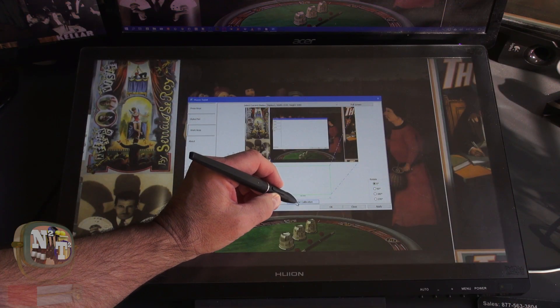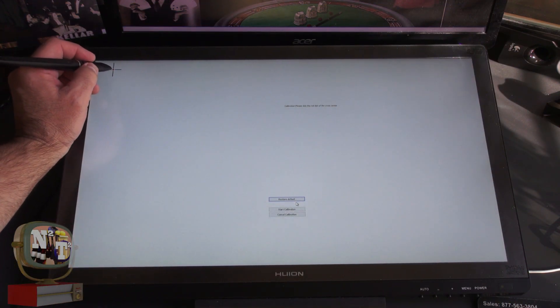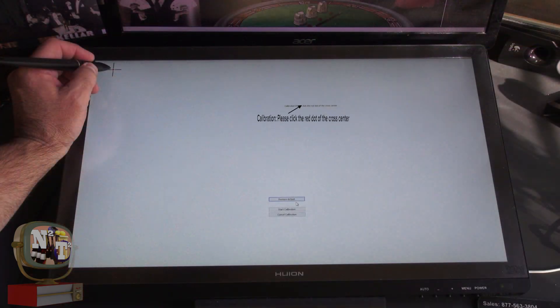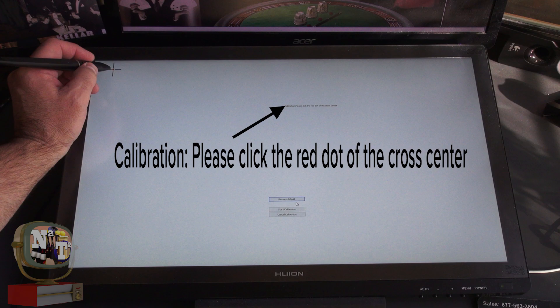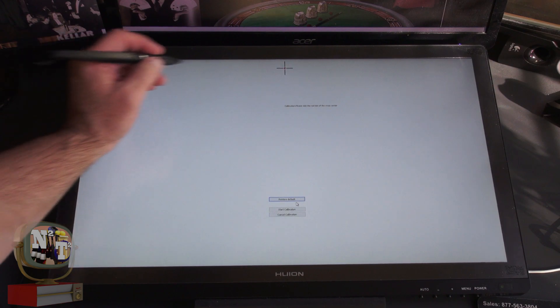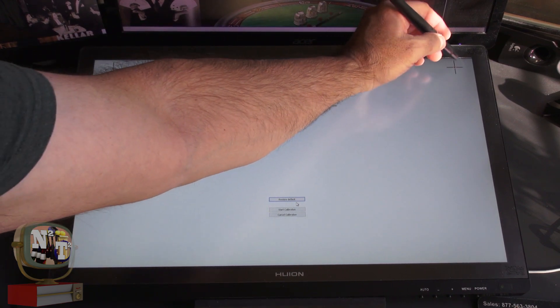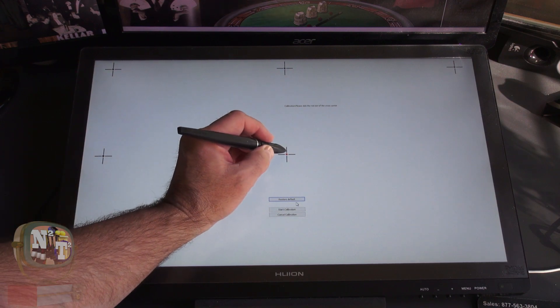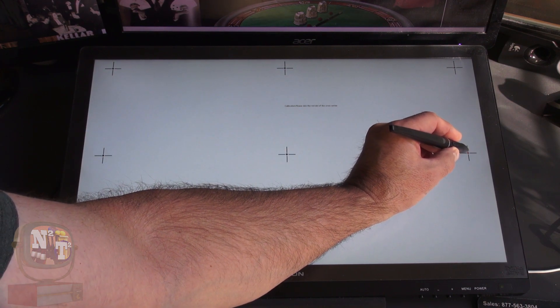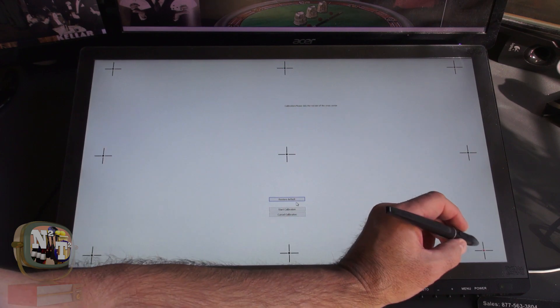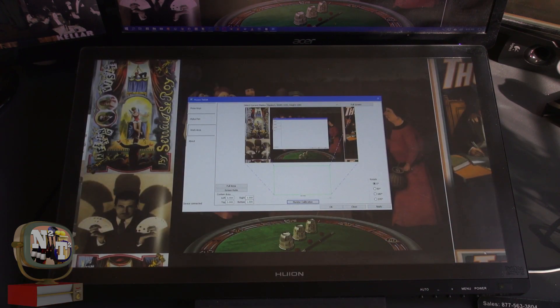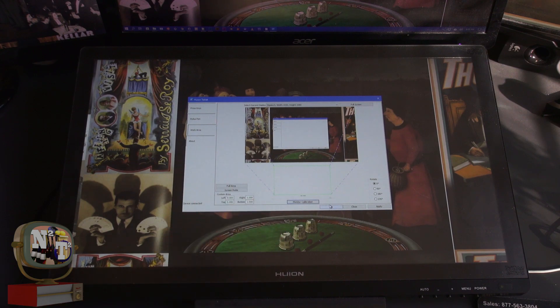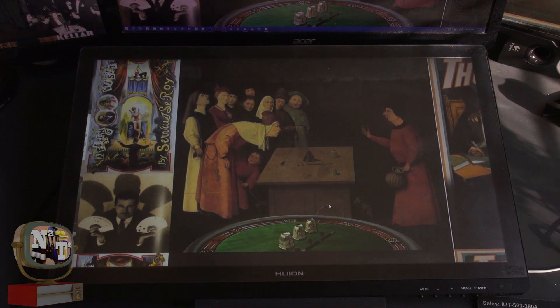Next, clicking on the monitor calibration, and a crosshair appears with a red dot up in the upper left here, and is displayed with tiny instructions that tell us to click on the red dot of the cross center. Click that, here, and here. This row, next. Here, here, here, here again, and done.